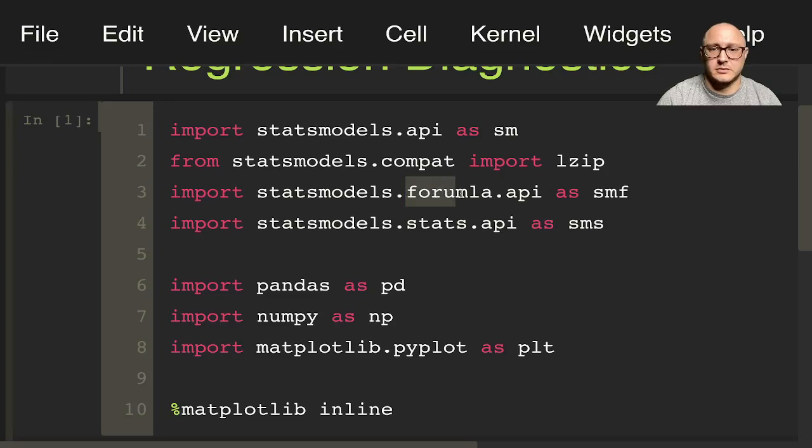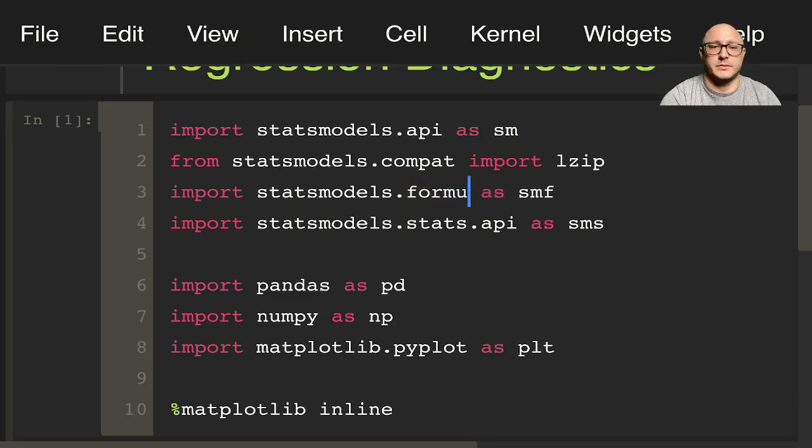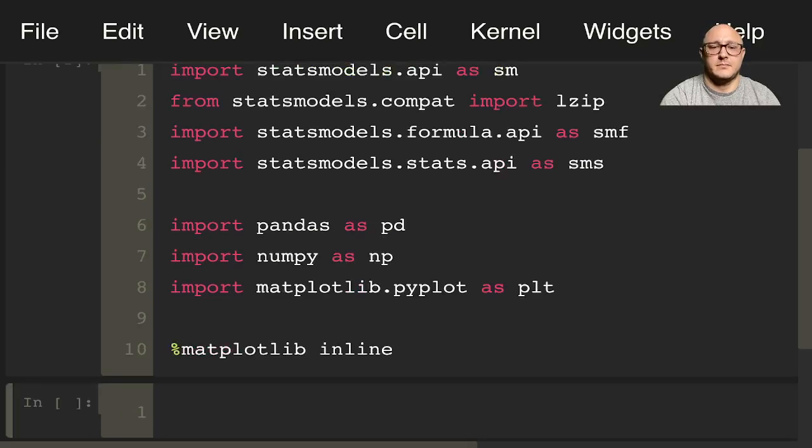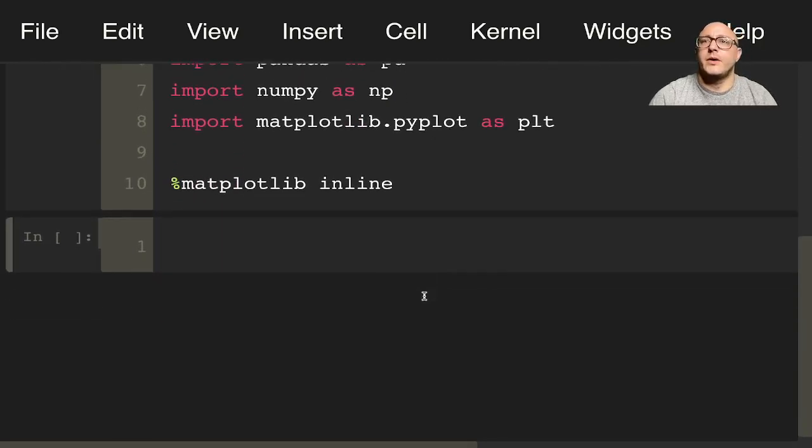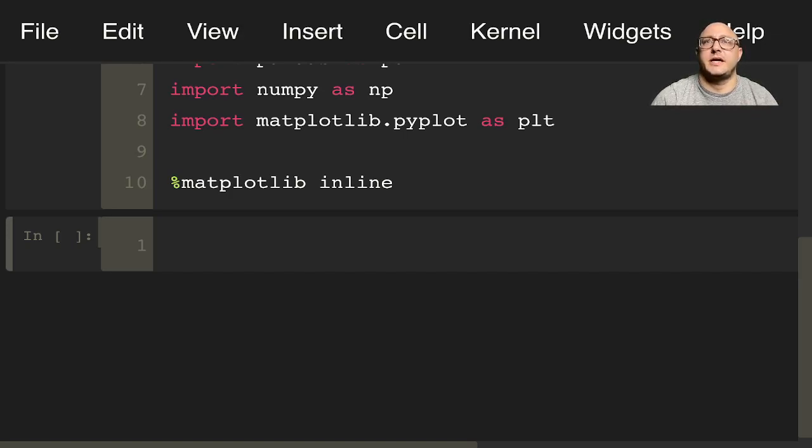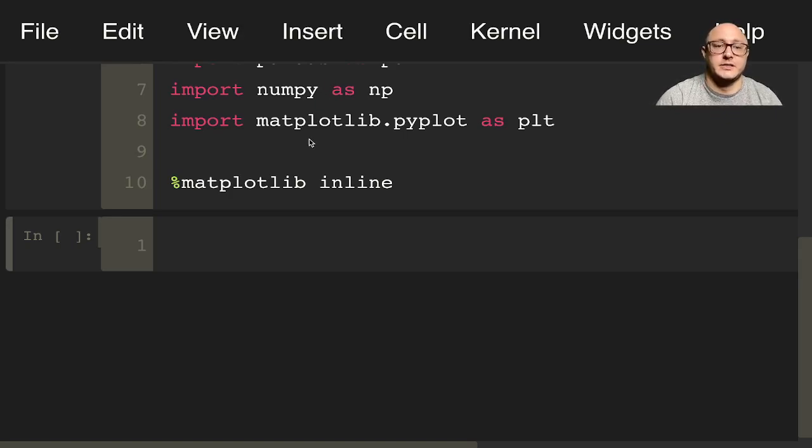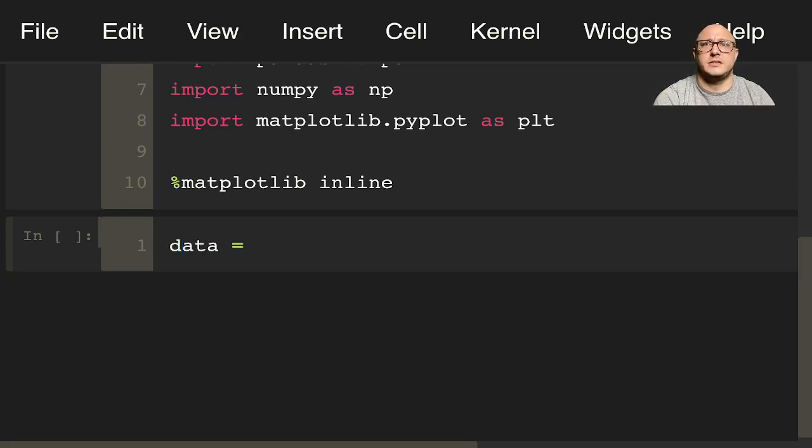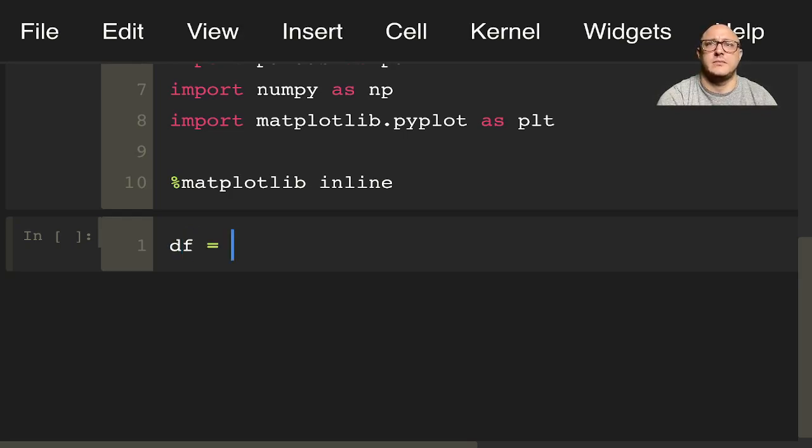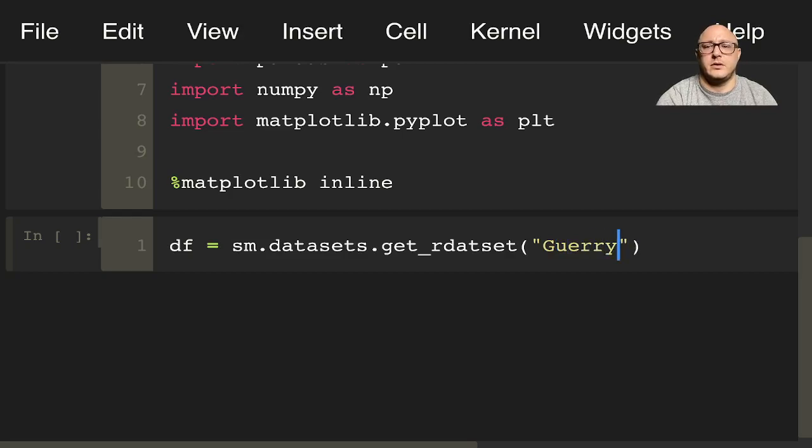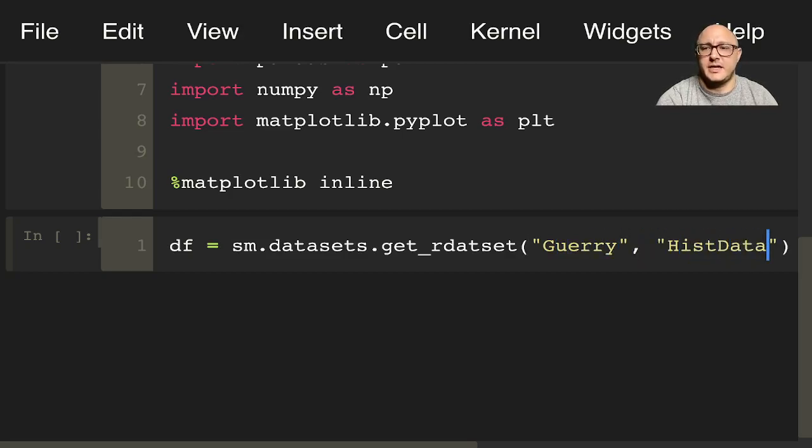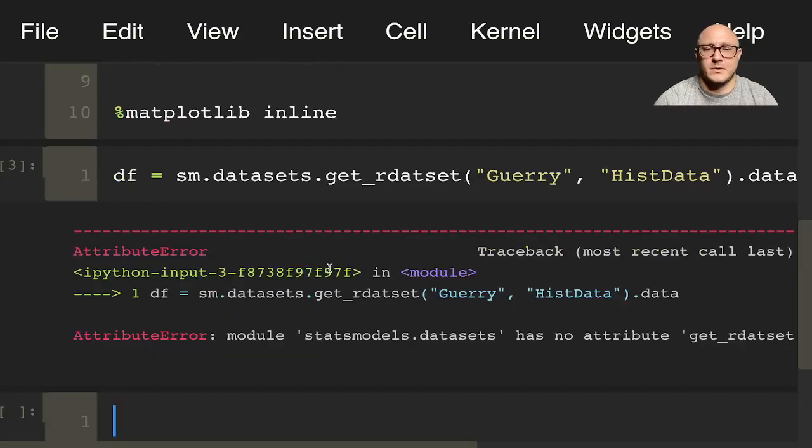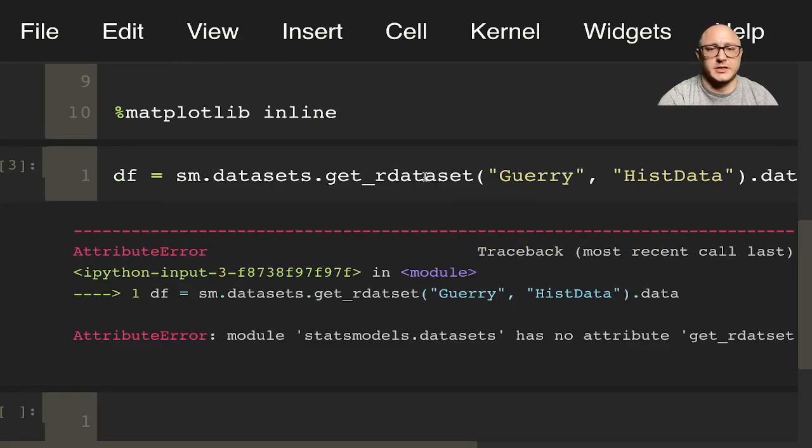Statsmodels dot formula dot API. There we go. Alright and so the next thing is again what I said was let's actually load up some data. So we're going to download the Gerry data set that we'll use here with some of the historical data. So let's have our dataframe is equal to SM dot datasets dot get our data set here and we'll do Gerry hist data dot data dataset.